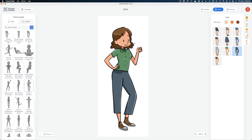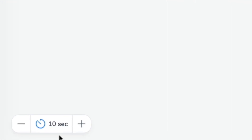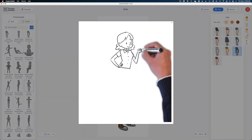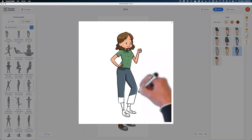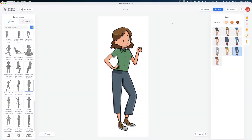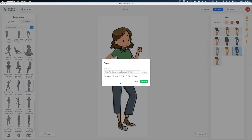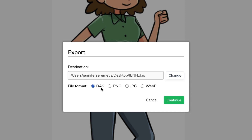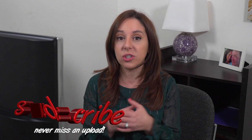Now we can change how long it takes to animate our doodle character on by using this field down here. We can reduce it second by second — let's say five seconds. Then we can preview it by hitting the preview button at the top. We can also change the style of hand that draws in our character once we bring it into Doodly. To export, head to the top right corner and hit the export button. Leave the file format set to DAS — this is the custom Doodly file type that works within the Doodly platform. You could also export as PNG, JPEG, or WebP.